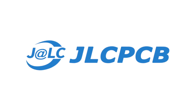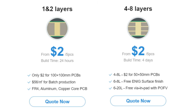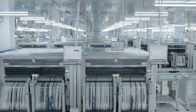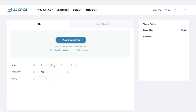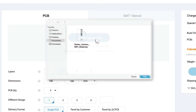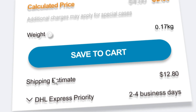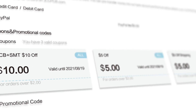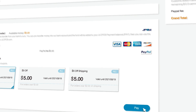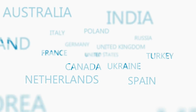To print PCB designs that have been made, I always use the services of JLCPCB. At JLCPCB you can print PCBs up to 8 layers at a cheaper cost. JLCPCB also provides several other services such as PCB assembly, 3D printing, and SMT stencil. Following are the steps for ordering PCBs at JLCPCB.